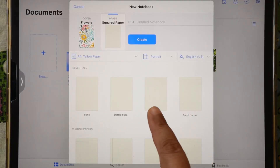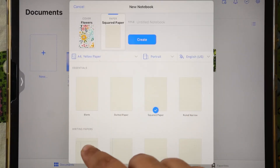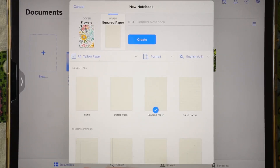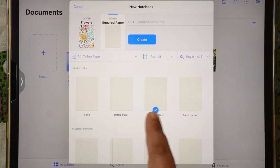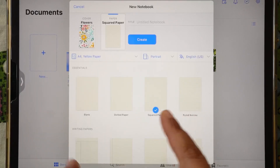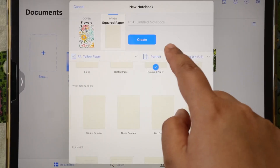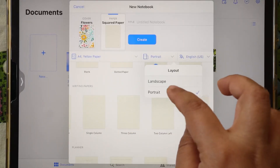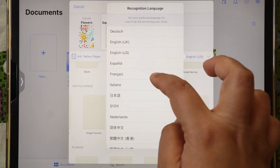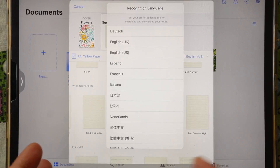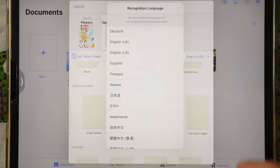Select your paper size — A4 — and choose your paper color: yellow, white, or dark. I'll go for yellow. In paper type, you can choose blank paper, dotted paper, square paper, ruled, or narrow ruled. You can also select portrait or landscape orientation. There is also a language preference — you can select which language you want to convert your notes into.